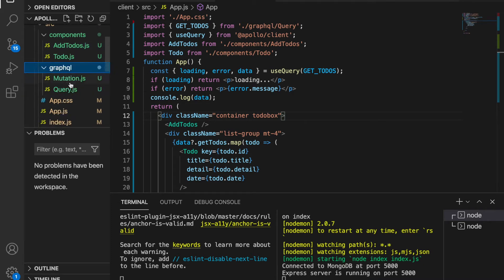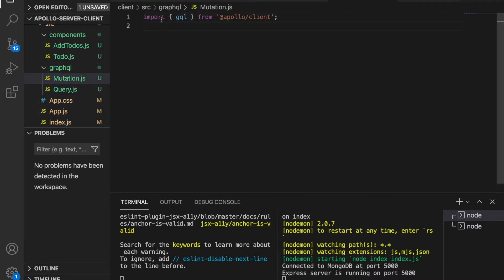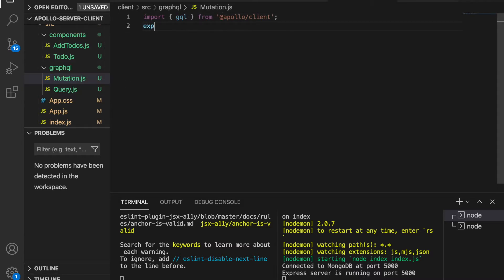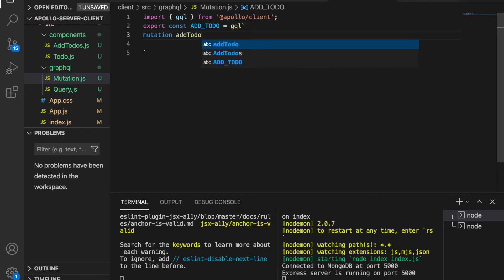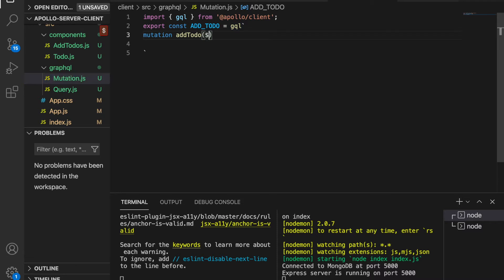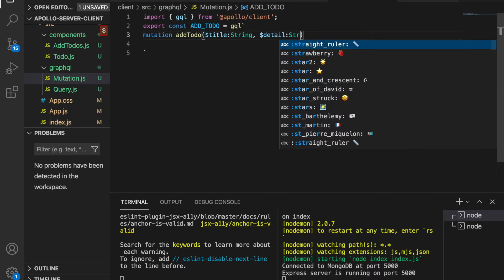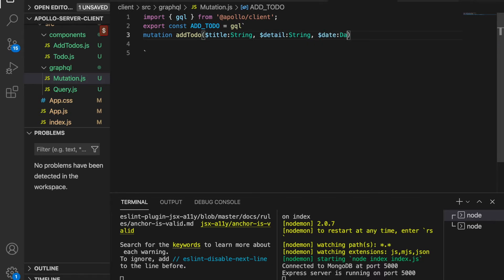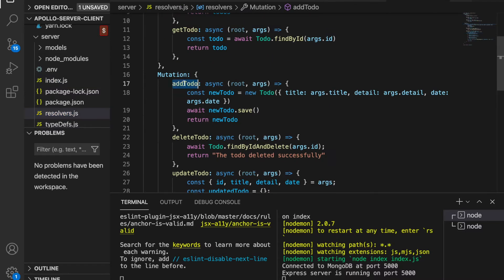Now we are focusing on creating the mutations. We copy this and paste it into the mutations file, then export a constant called `ADD_TODO`. We use GraphQL and define the mutation using `addTodo`, passing the title with type String, the detail with type String, and the date with type Date. Looking back at the server, we use this same `addTodo` name that we created there.